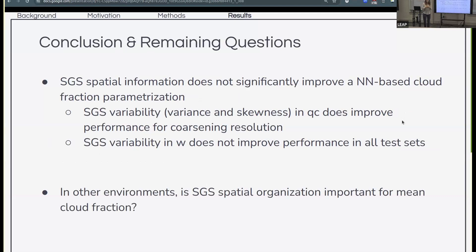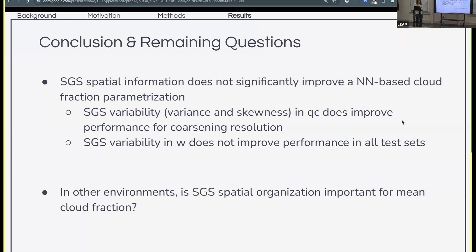This is ongoing work, but I wanted to leave you with some final thoughts. I find that sub-grid scale spatial information, particularly sub-grid scale organization, does not significantly improve our neural network-based cloud fraction parameterization. Some sub-grid scale variability in cloud water does improve prediction. But in some of the test cases, sub-grid scale variability in vertical velocity doesn't improve our cloud fraction prediction at all. We're left with the question of whether in other regions of the shallow cloud phase space, spatial organization would be important — that remains an outstanding question. That concludes my talk. Thank you.